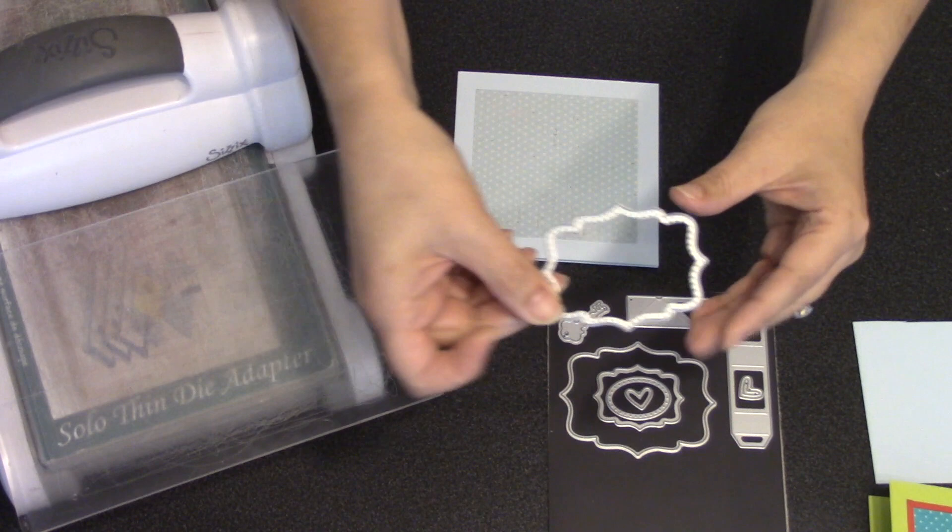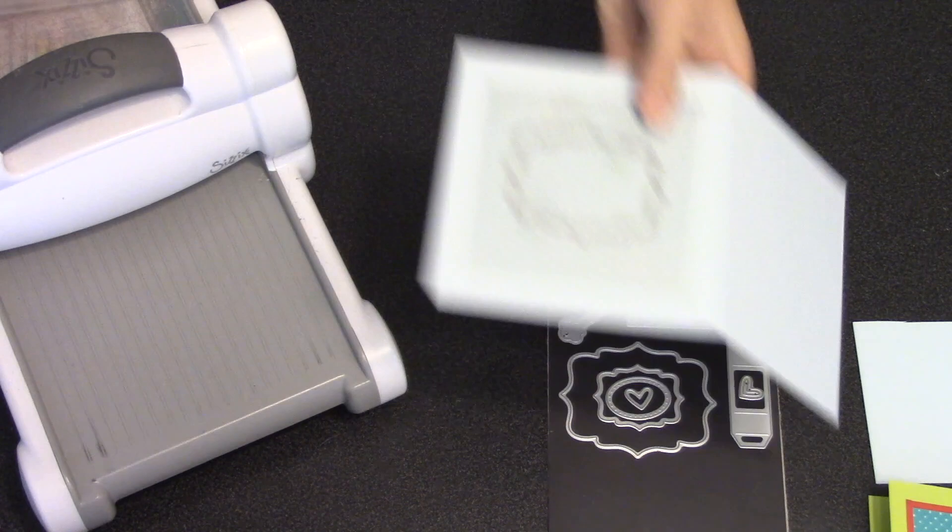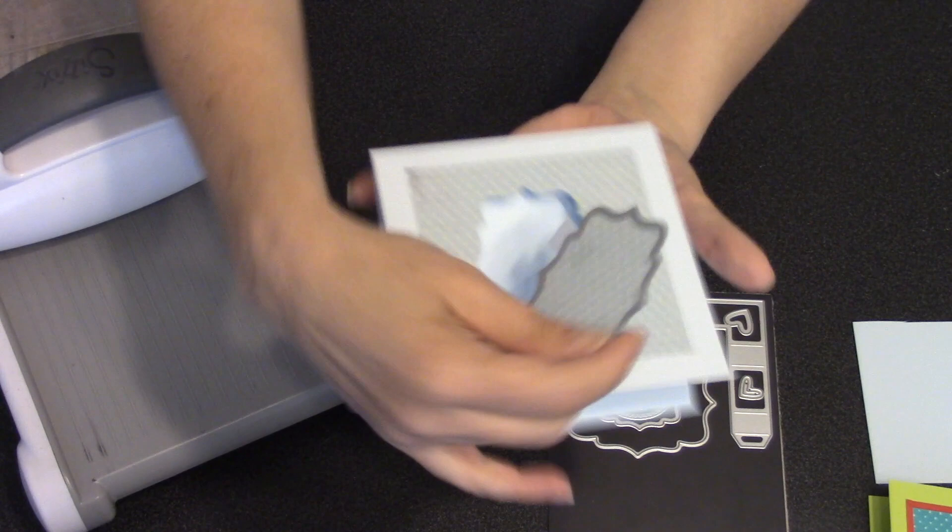If you think about the three labels that come in the set as being small, medium, and large, I'm going to use the medium one to cut my window. I'll use some temporary tape to hold that in place while I die-cut. Any die-cutting machine that can accommodate a wafer-thin die will work with my dies, and I'm using a Sizzix Big Shot today.